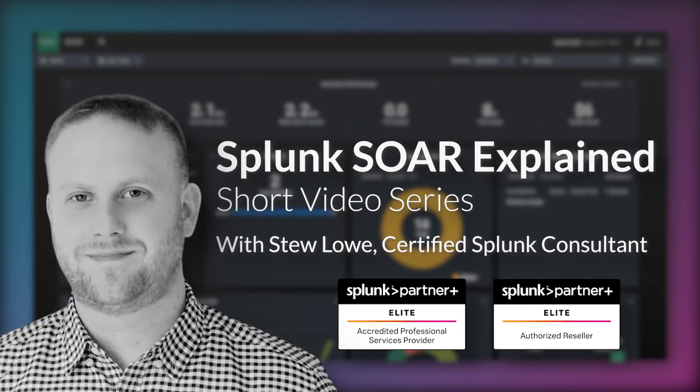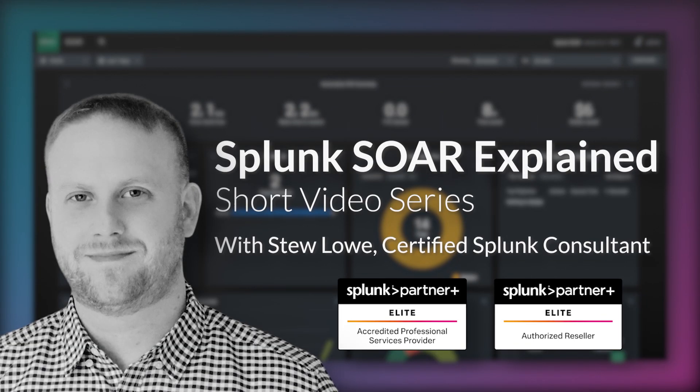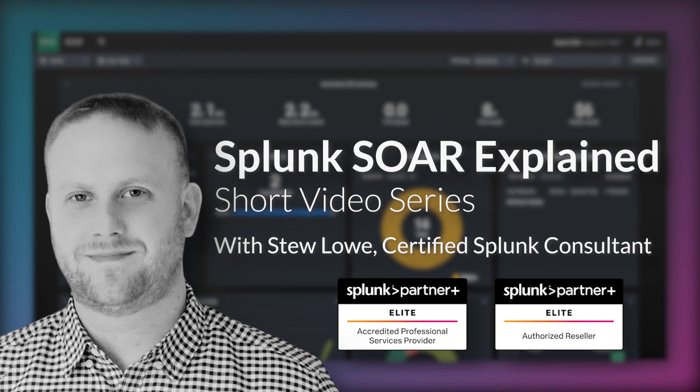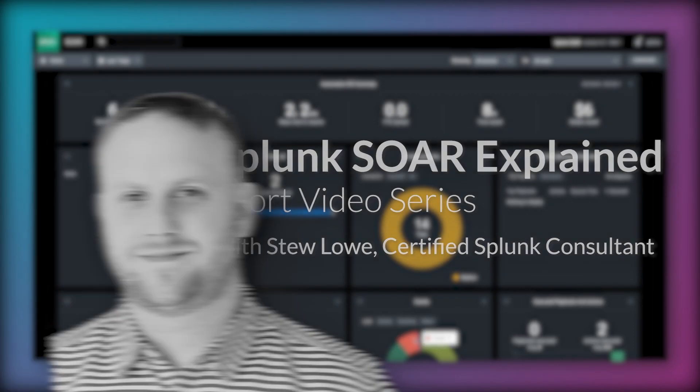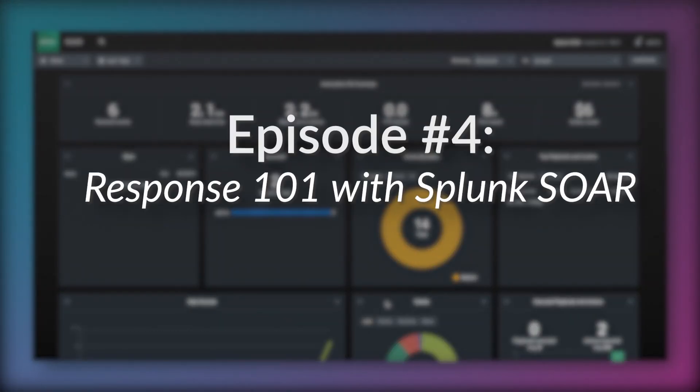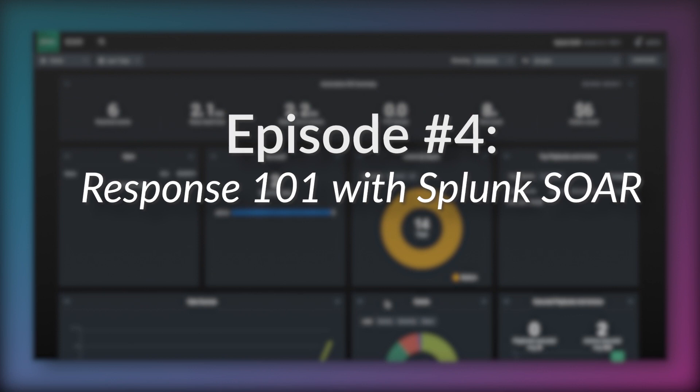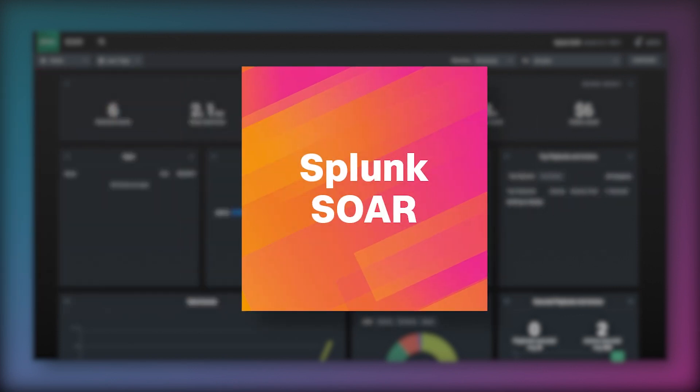Hi, my name is Stuart Lowe and I'm a Splunk Consultant and SOAR-certified automation developer here at Somerford Associates. For this video I'm going to talk about how events can be responded to using Splunk SOAR.